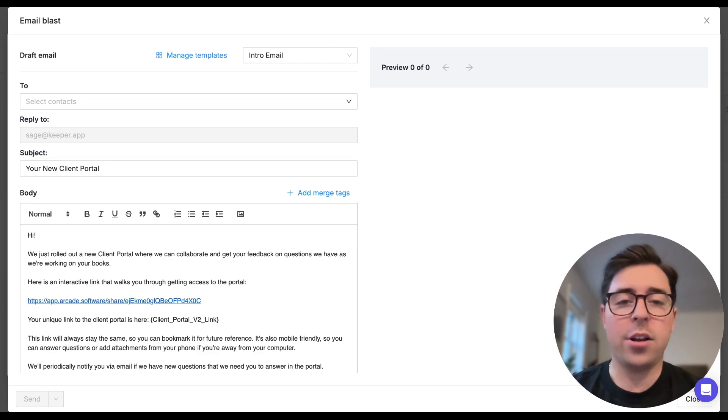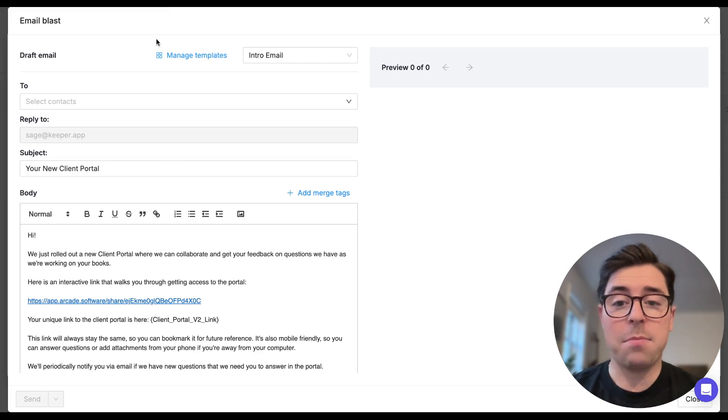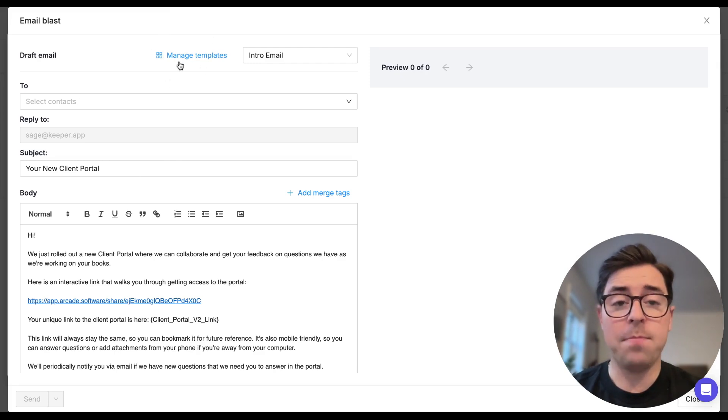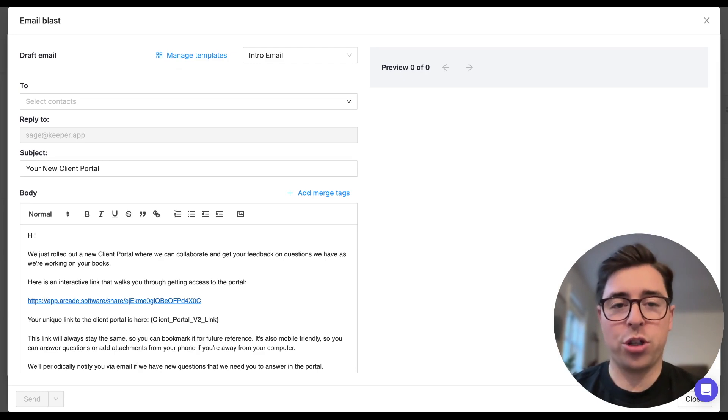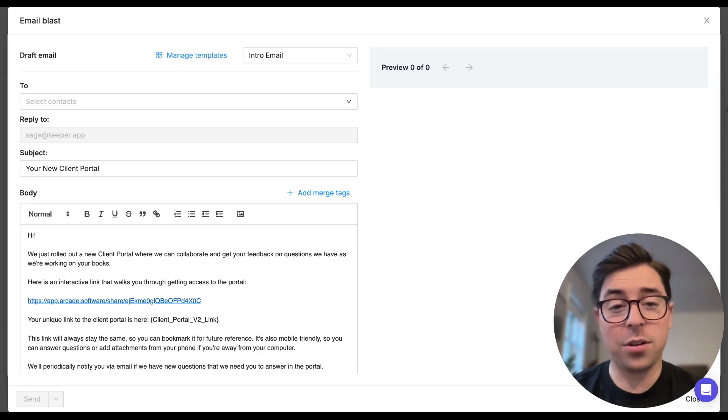Now if you decide to build your own template, which you can do by clicking on the manage templates button right here on top, make sure to leverage the appropriate merge tags. This is something that you can learn much more about by searching for in our help center or navigating to the description of this video where you'll find some helpful links.